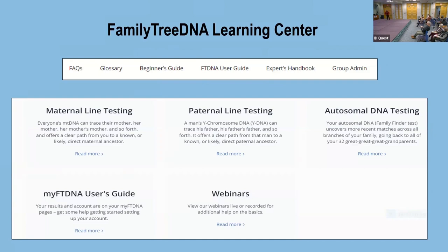Family Tree DNA has everything you need to know about DNA. They have a huge learning center, and all of this is available just for signing on — it's freely available. You can get information about glossaries, user guides, family tree DNA user guides, expert handlers, group administrations, maternal line testing, paternal line testing, autosomal, and webinars. All free — just go to their site and start looking, clicking, and learning.